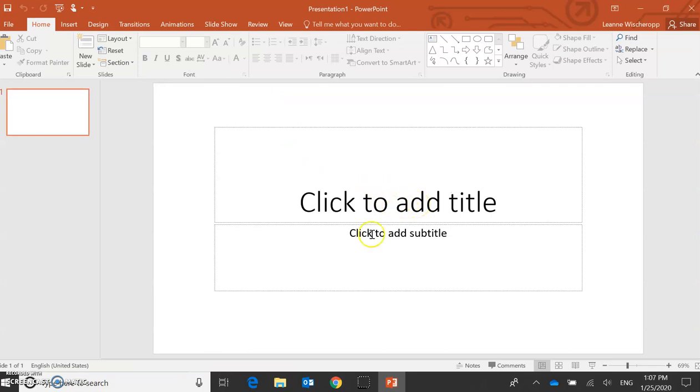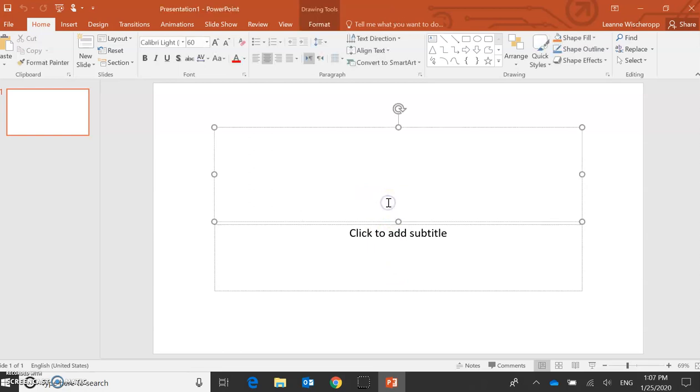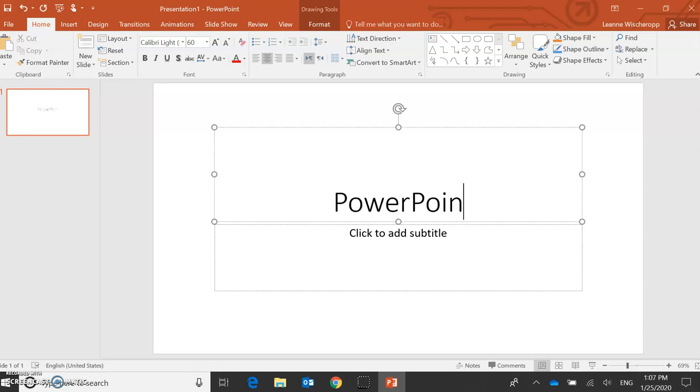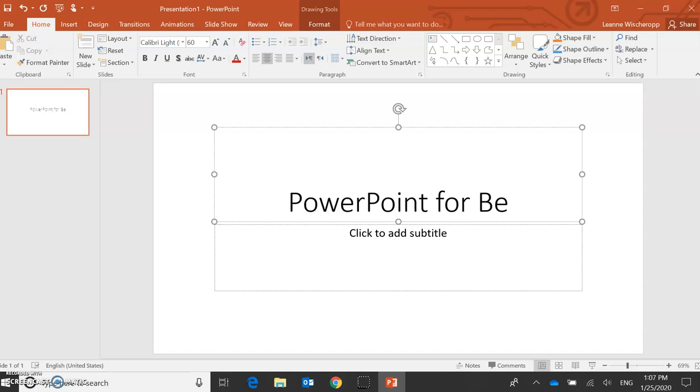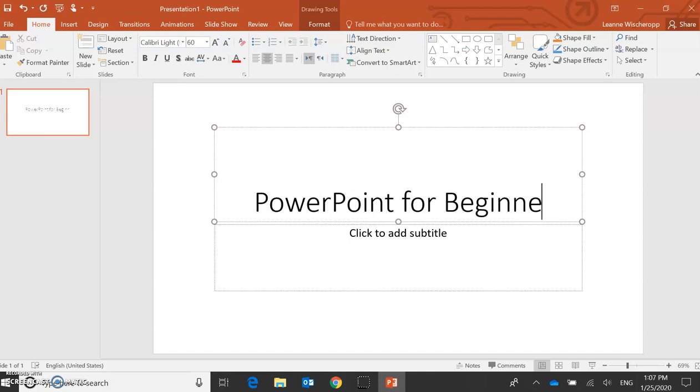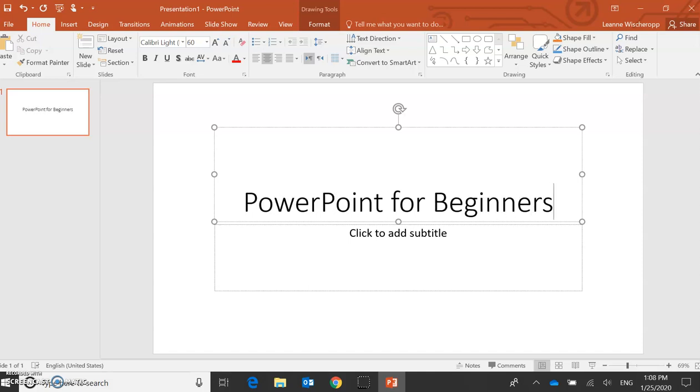I have two boxes to work with. I'm going to click in the first box to add title. I'll give it a name, so I can just type in here, PowerPoint for beginners.